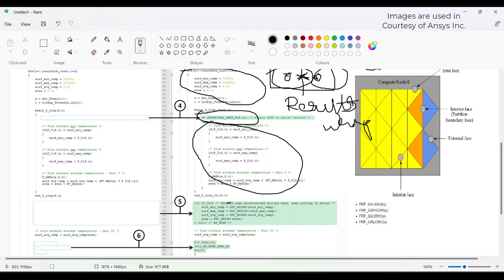If you want to print any minimum or maximum value, you need to use the global reduction macros: PRF_GR_LOW_ONE or PRF_GR_HIGH_ONE. If you directly use surface_minimum, it will only print the minimum value of the cells handled by one node, not the global minimum. To get the global minimum or maximum across all nodes, you must specifically use PRF_GR_LOW or the appropriate global reduction macro.